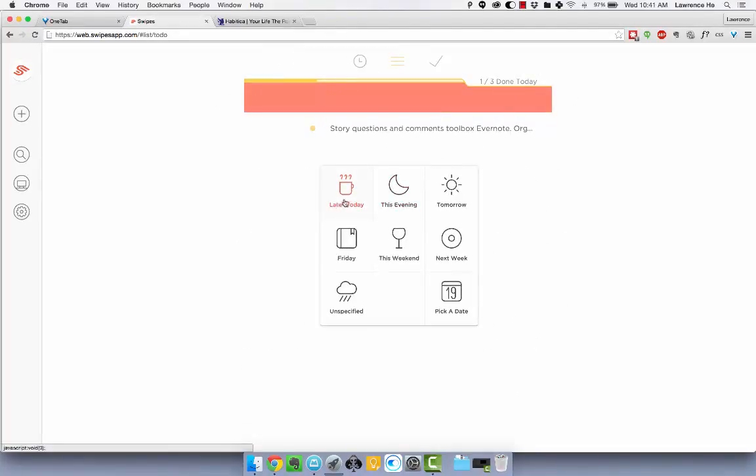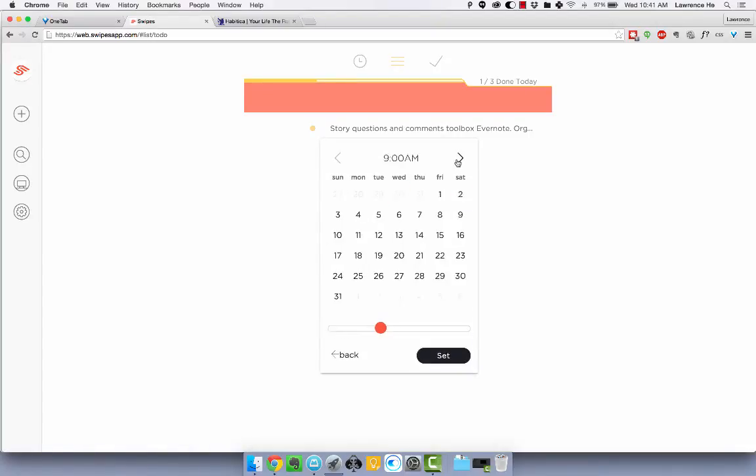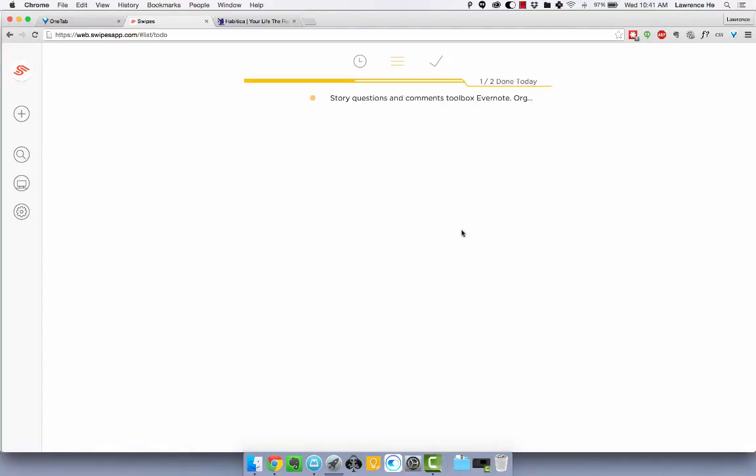And then when, let's say I don't want to do this today, I can swipe it either later today, this evening, tomorrow, next week. I usually pick like a month later, and I set it.